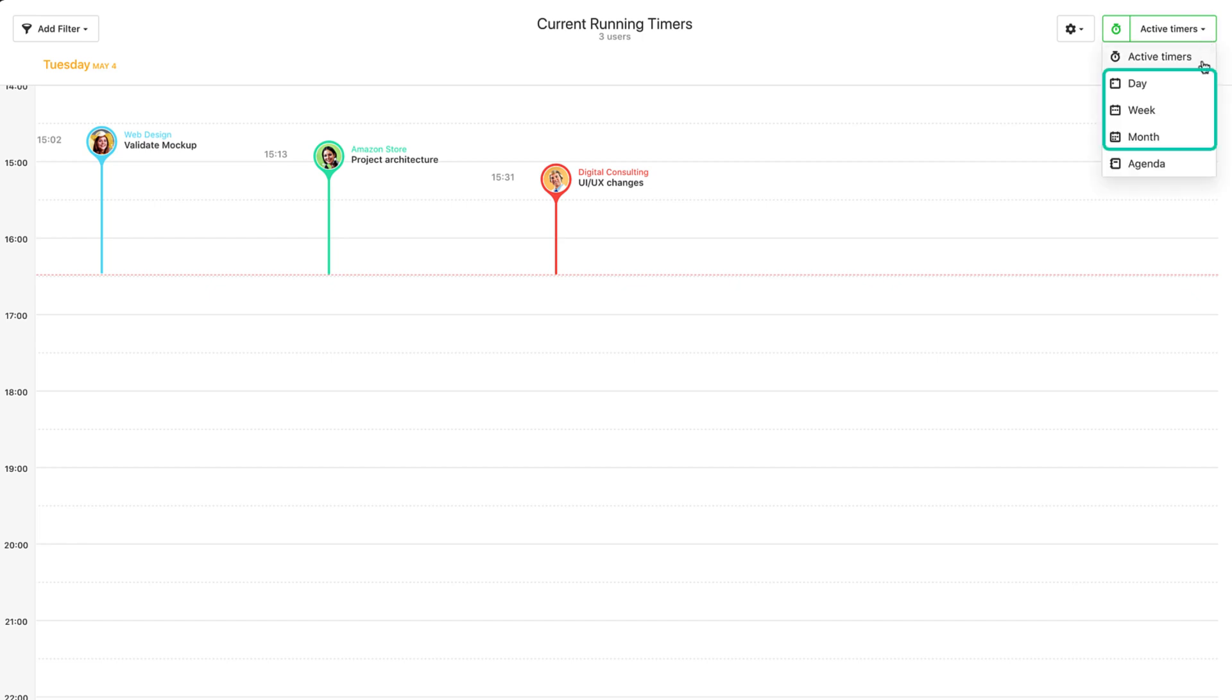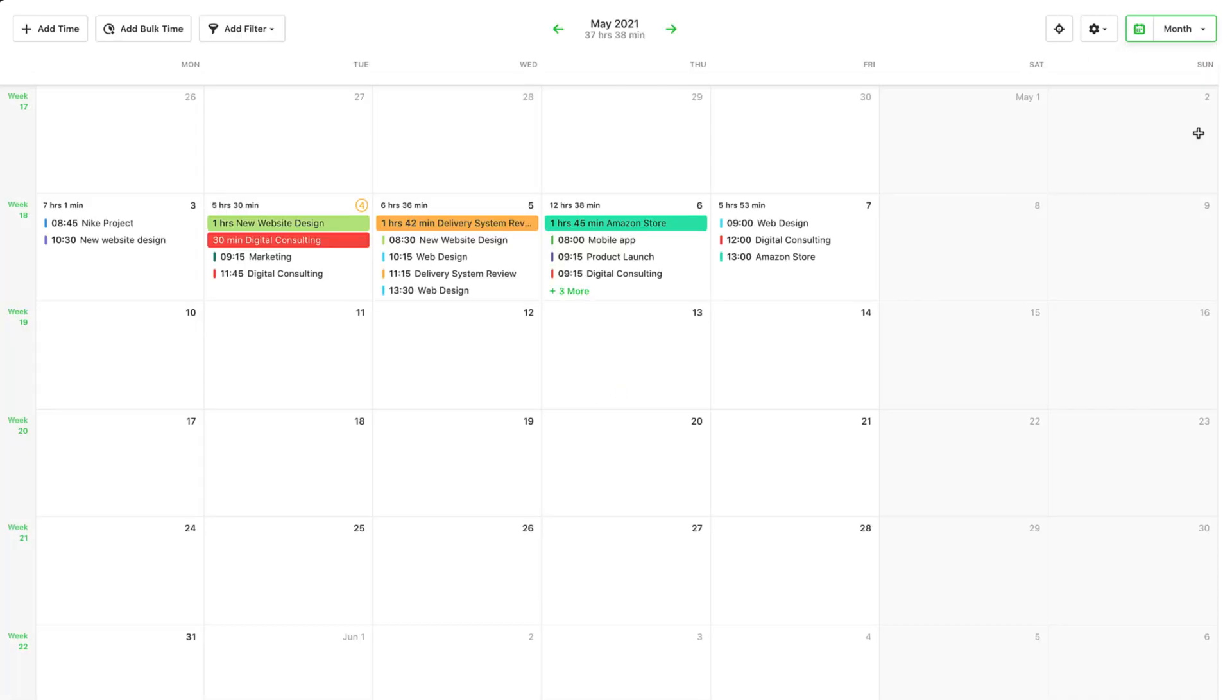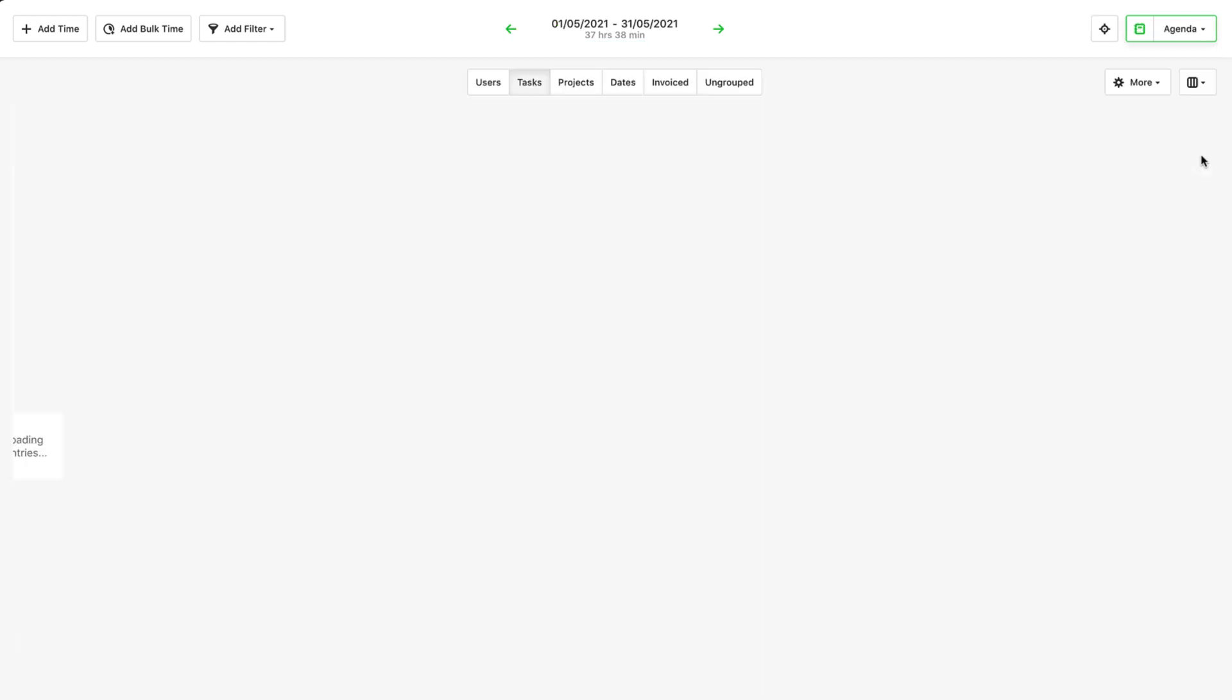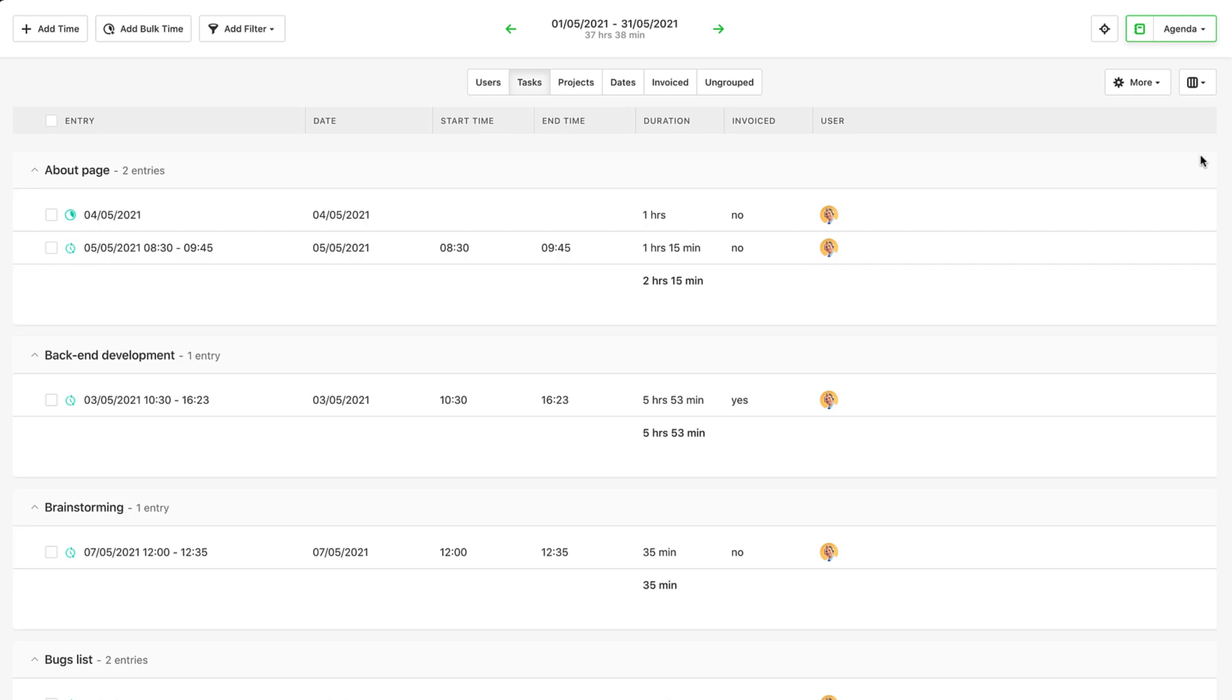The daily, weekly, and monthly views display the total tracked time on a daily, weekly, and monthly basis, while the agenda view acts more like a spreadsheet with time entries ordered one after the other on separate line items.